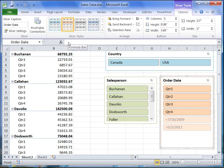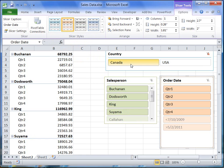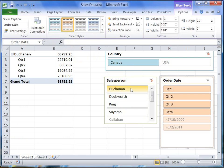Now I am ready to start filtering. In the country slicer I click Canada. When I click a name in the sales person slicer, only data for that person will be shown.